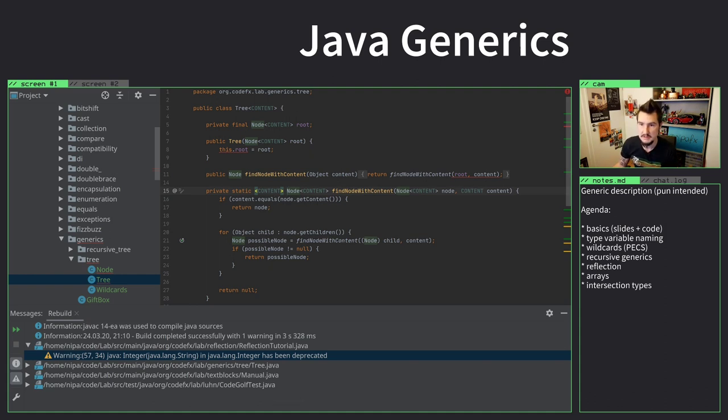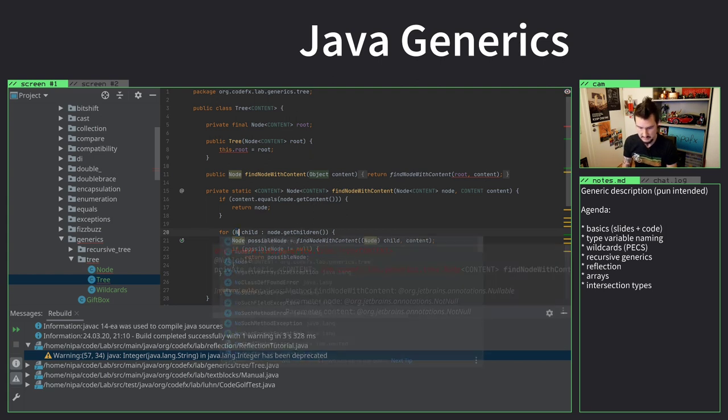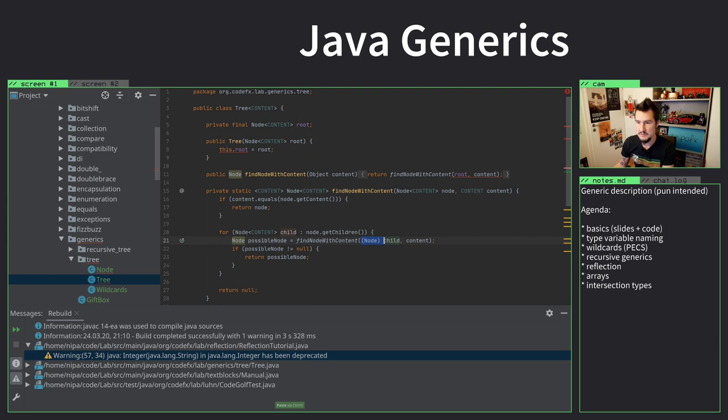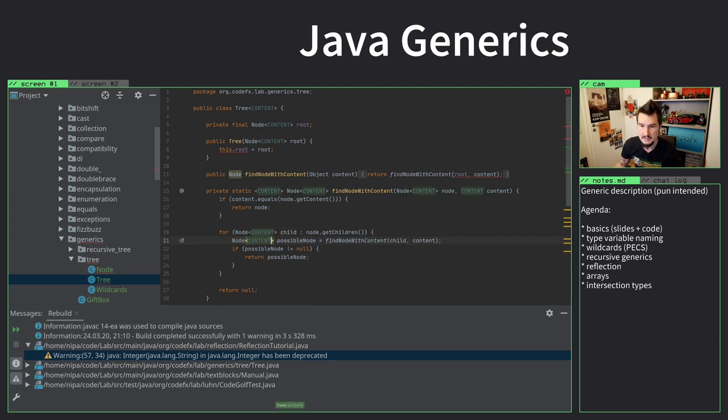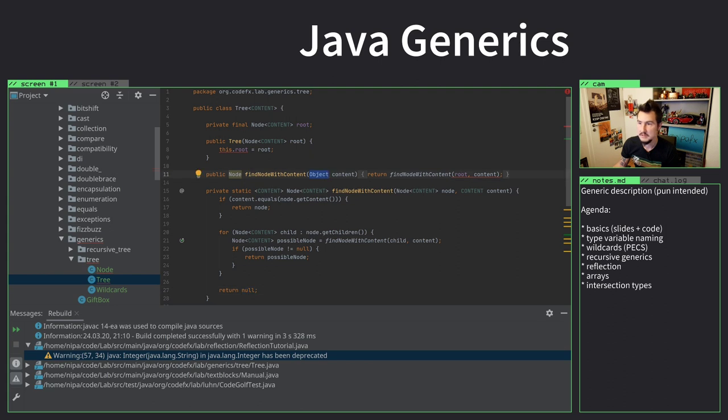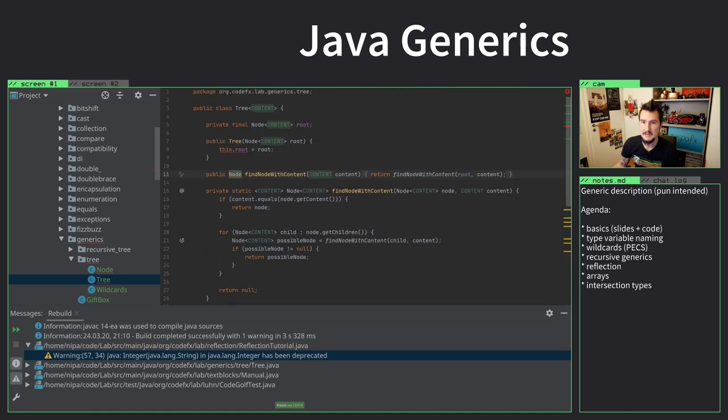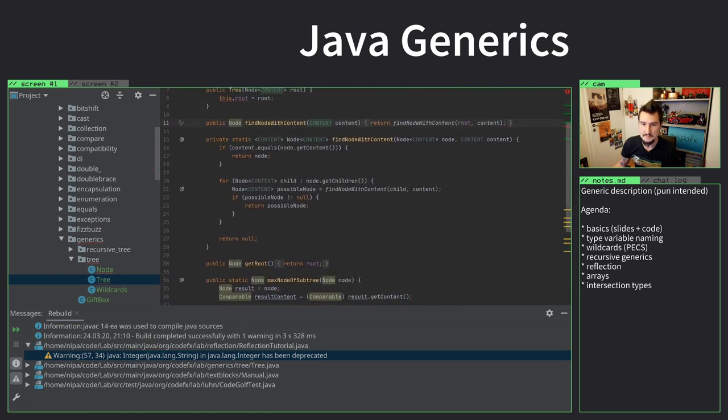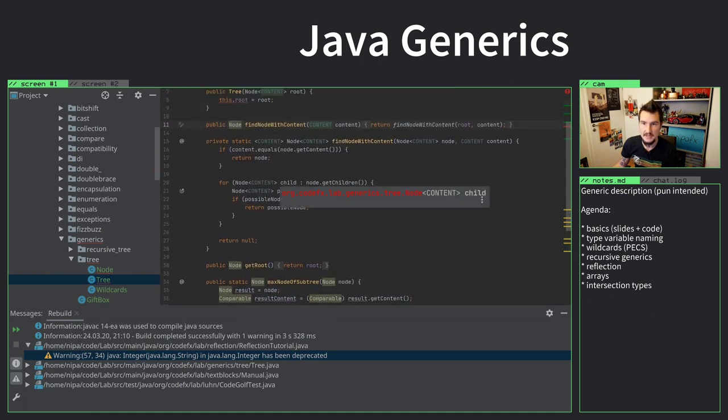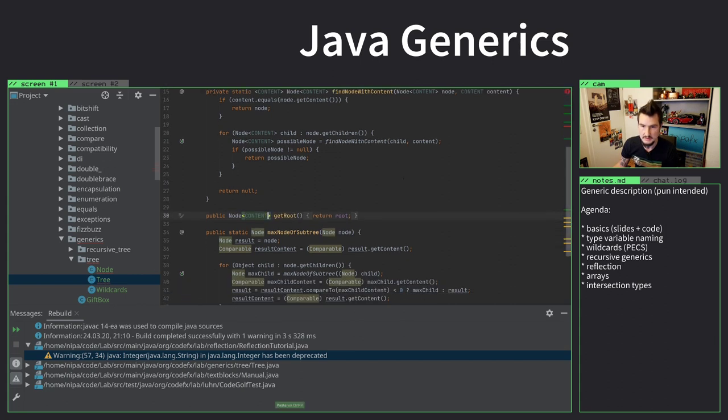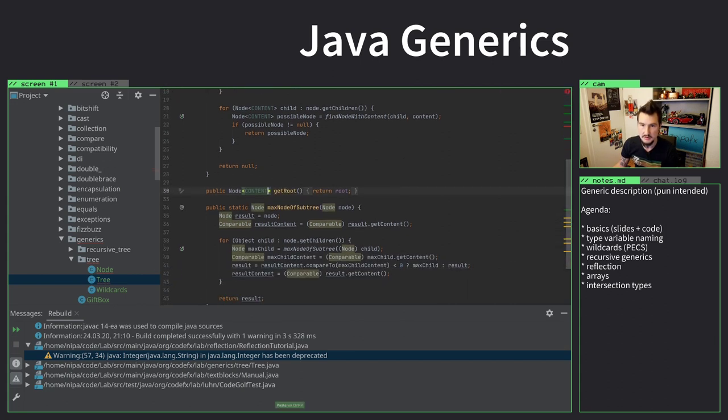Then we can remove a couple of casts. That's pretty good. For example here we know that the children are a node of content, so then we don't have to cast here anymore. And then we get a node of content here, and that fixes this. And that also means here I have to pass on the content, so I have to switch this to content. Then to get the root, also node of content. And this is an interesting one, that's a very interesting one, because it requires recursive generics. But that has to wait until the next video.